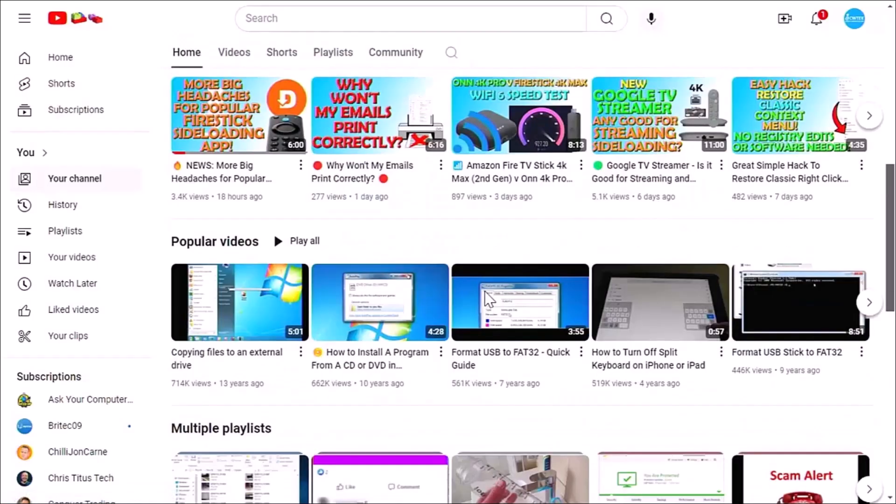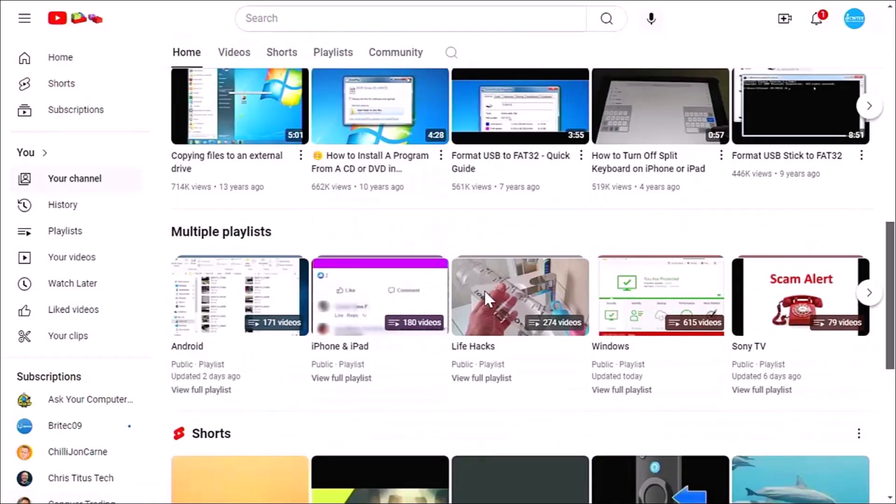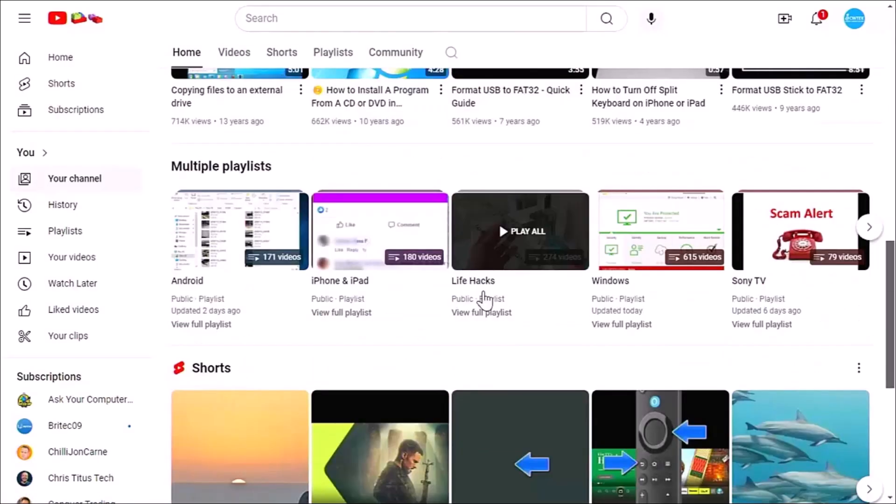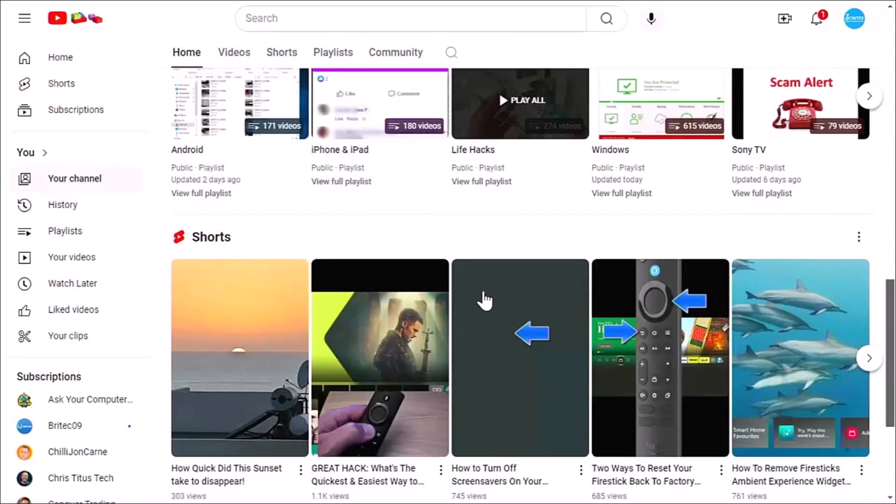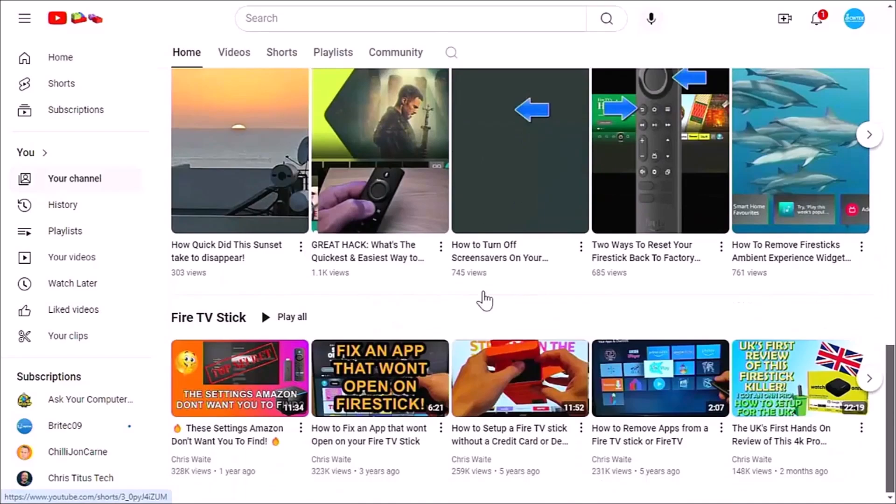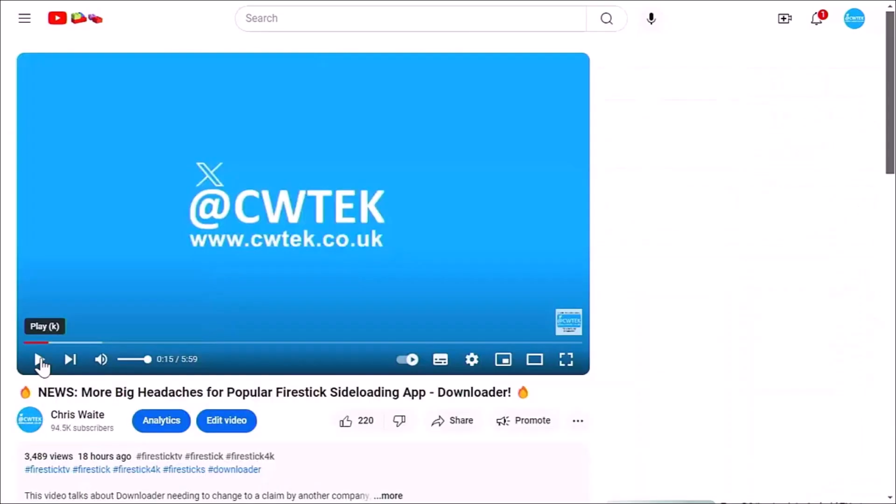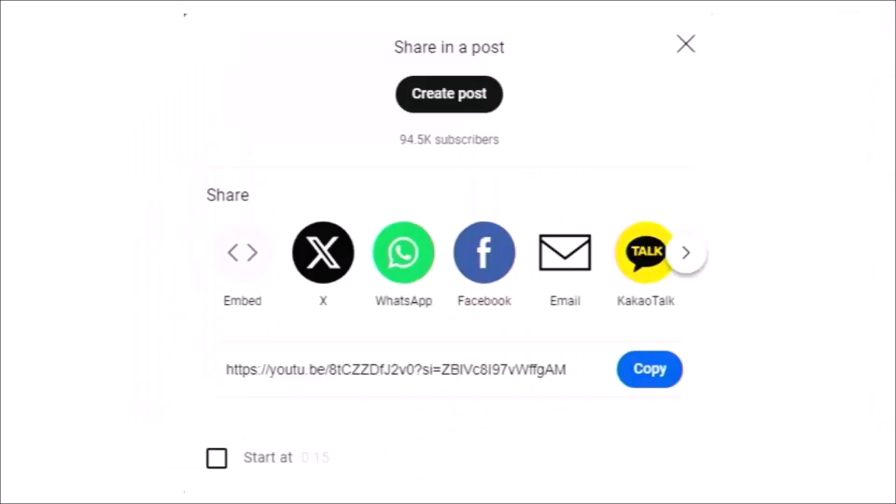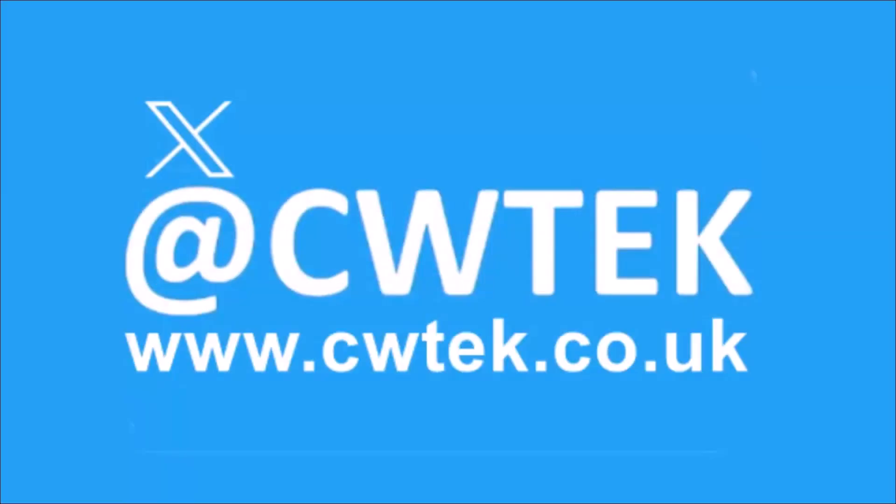Hopefully, whilst you're here, you're going to find something to educate you, entertain you, amuse you, and maybe even save you some time and money. And if you do see any videos that you think your friends, your family, or your work colleagues might like to see, then please don't forget to share these videos on your social media timelines. You can check me out on X. I'm at CWTEK. You can also check out my website. It's CWTEK.co.uk. Thanks for watching and speak to you again soon.